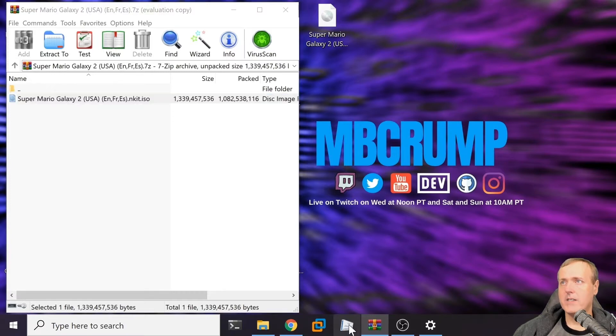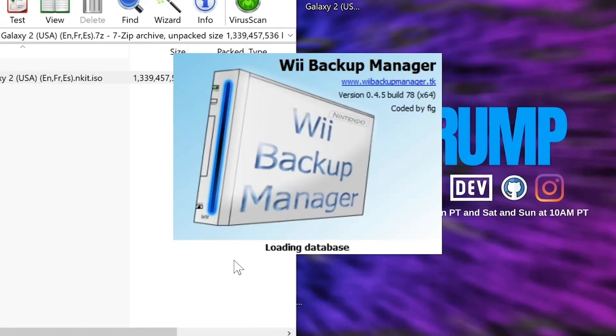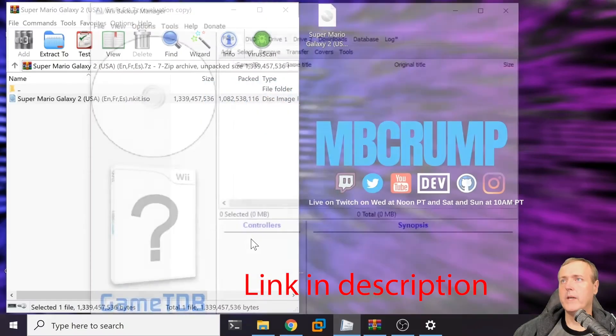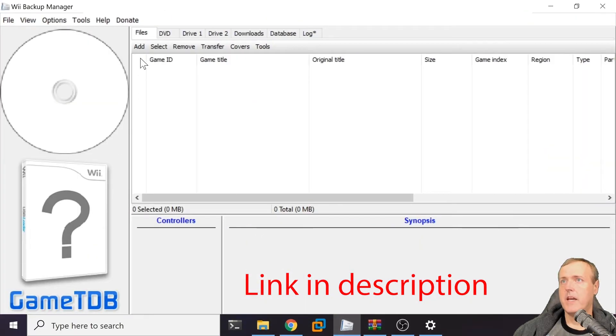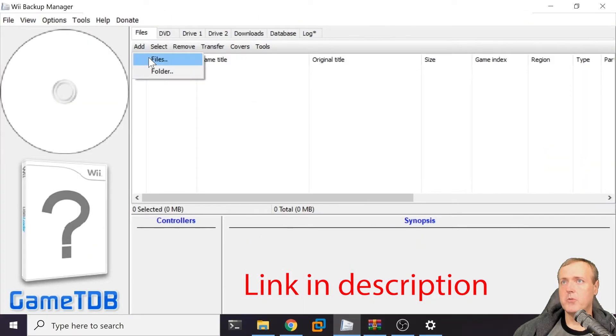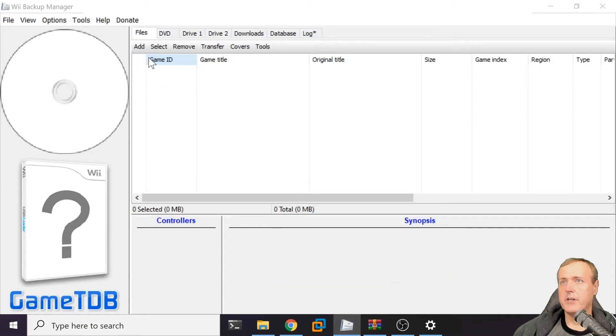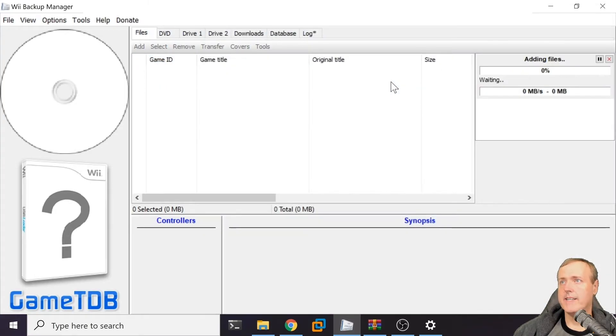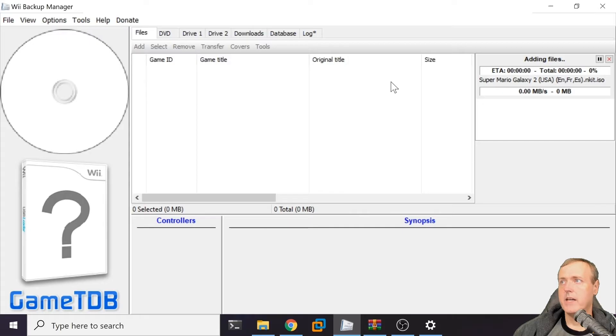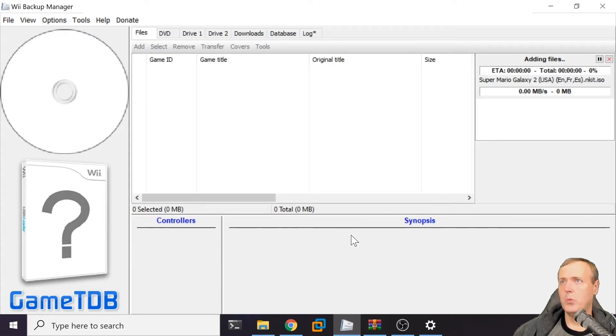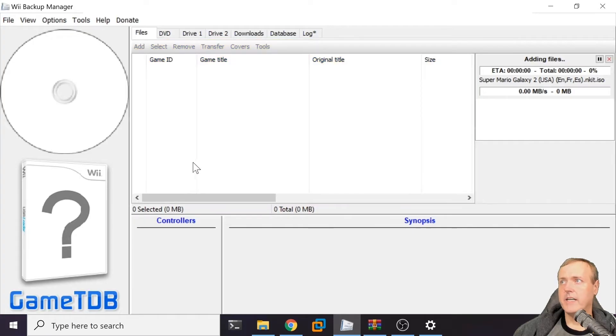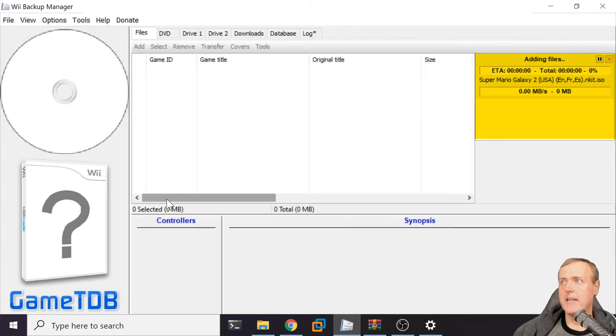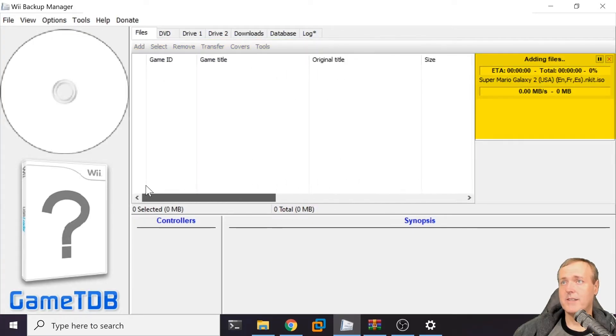Now, you might start by opening up this application called Wii Backup Manager. You may go to add, go to files, and navigate back to where our ISO is. You get this screen and you may not know what in the world is happening here. There isn't a game being shown, there aren't any files being added.